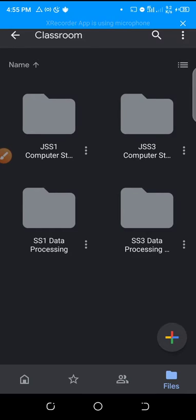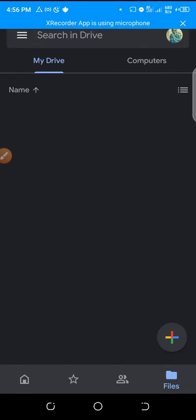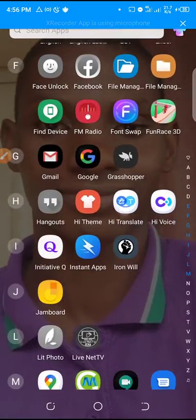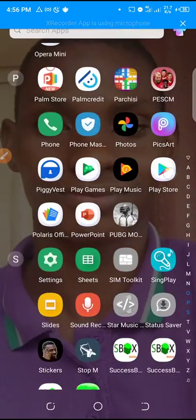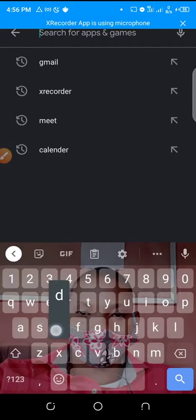Over here are your class folders, which take you directly to your Google Drive where you can see all your classes and materials. This is very important because a teacher may put a video in your class folder and you can access it on your Drive. So it's important to have Google Drive — go to the Play Store and search for 'Drive.'